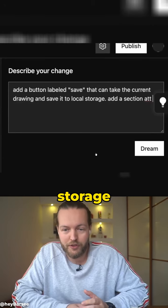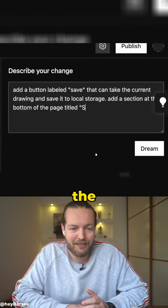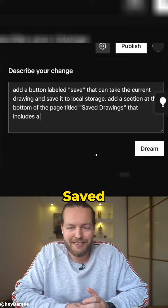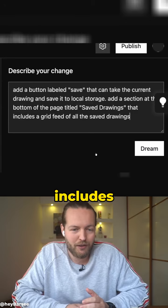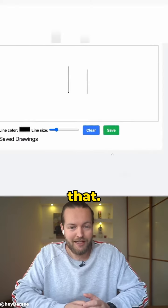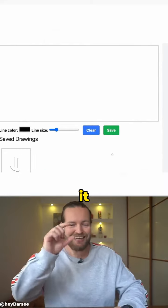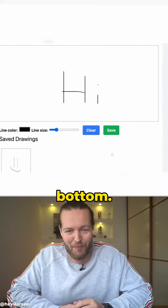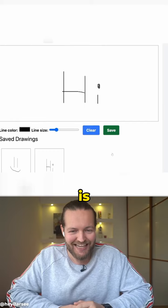Add a section at the bottom of the page called saved drawings that includes a grid feed. Just like that, you can now save it and it has a grid feed on the bottom. How insane is that?